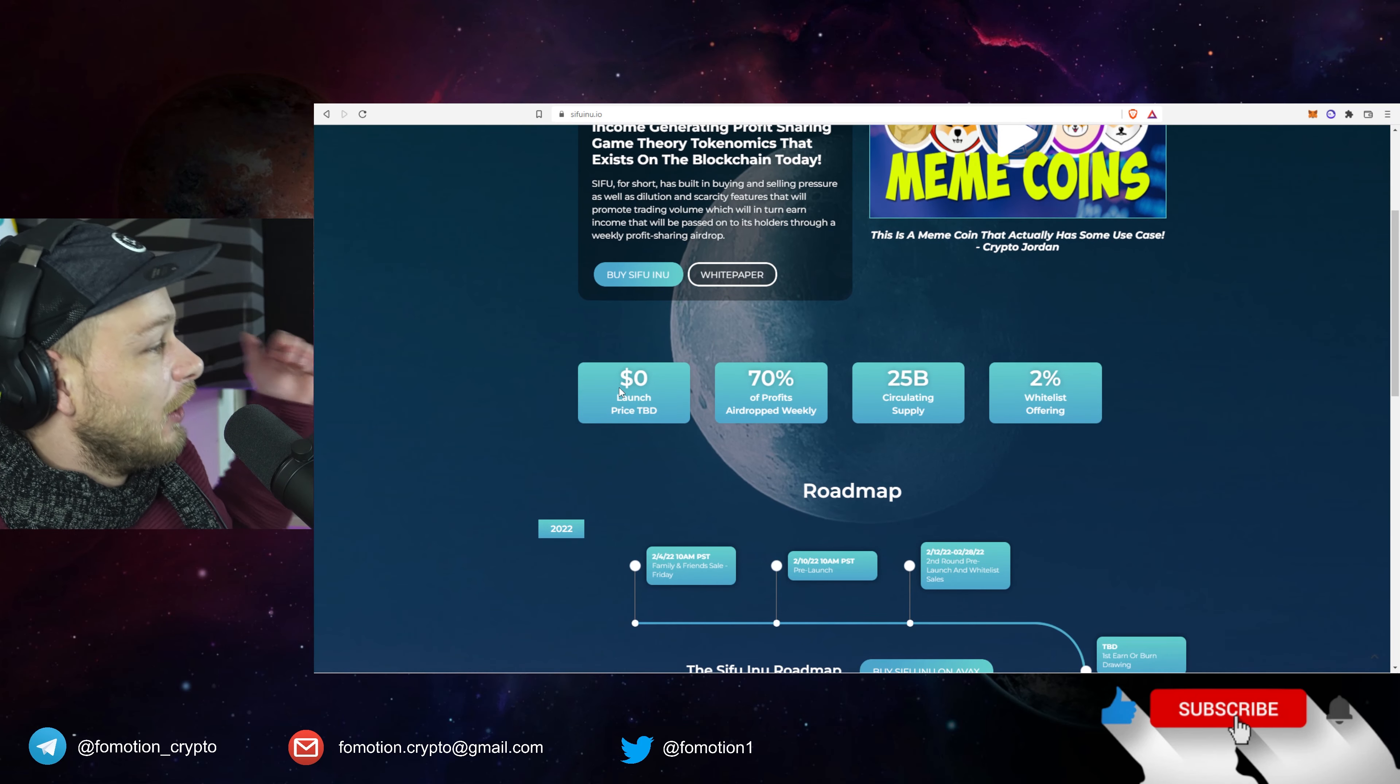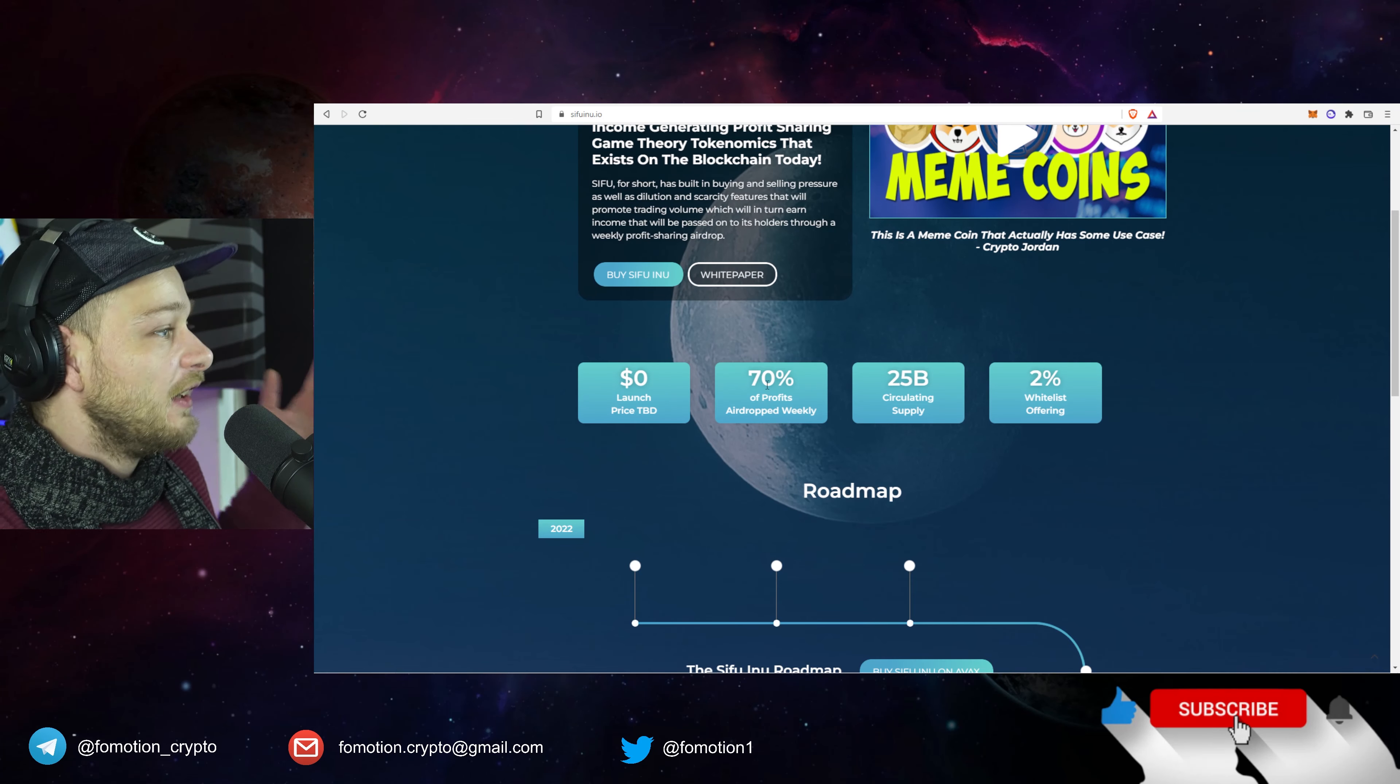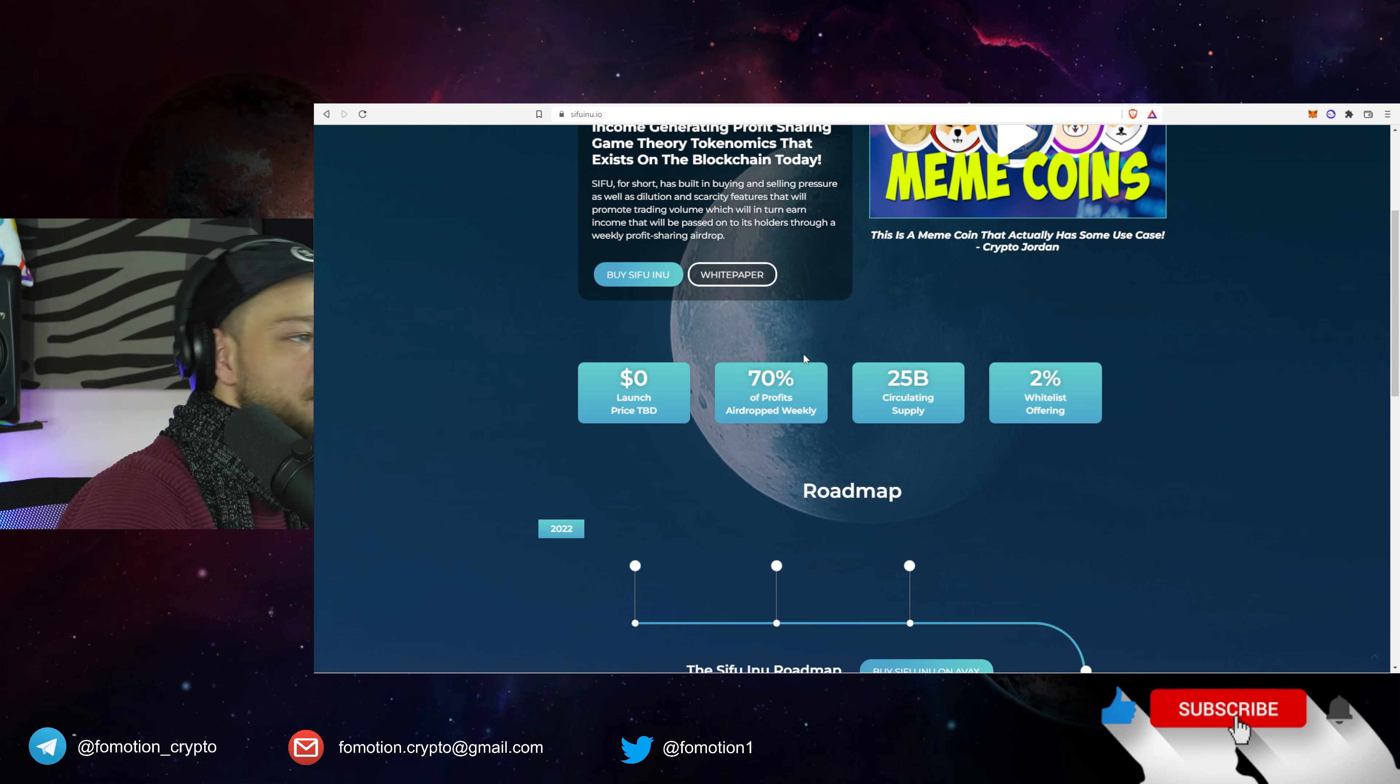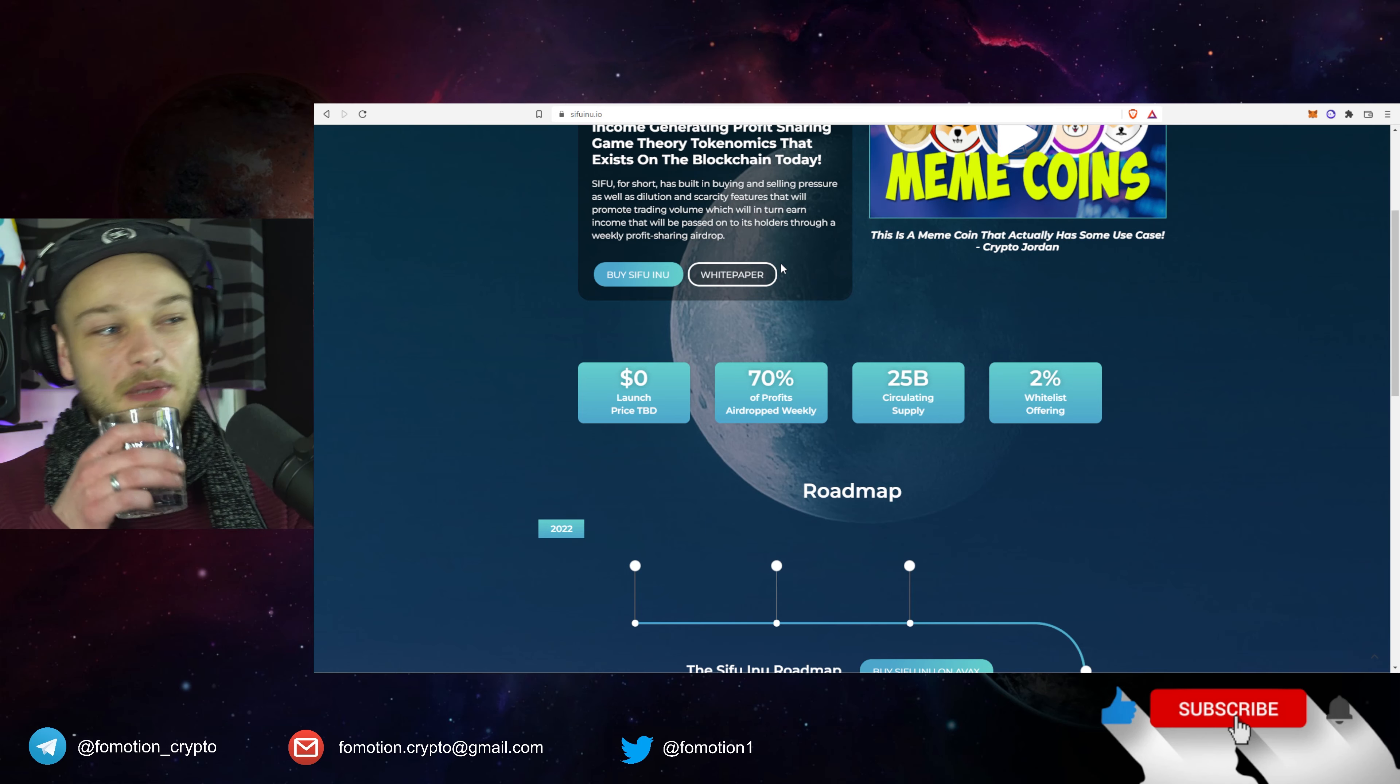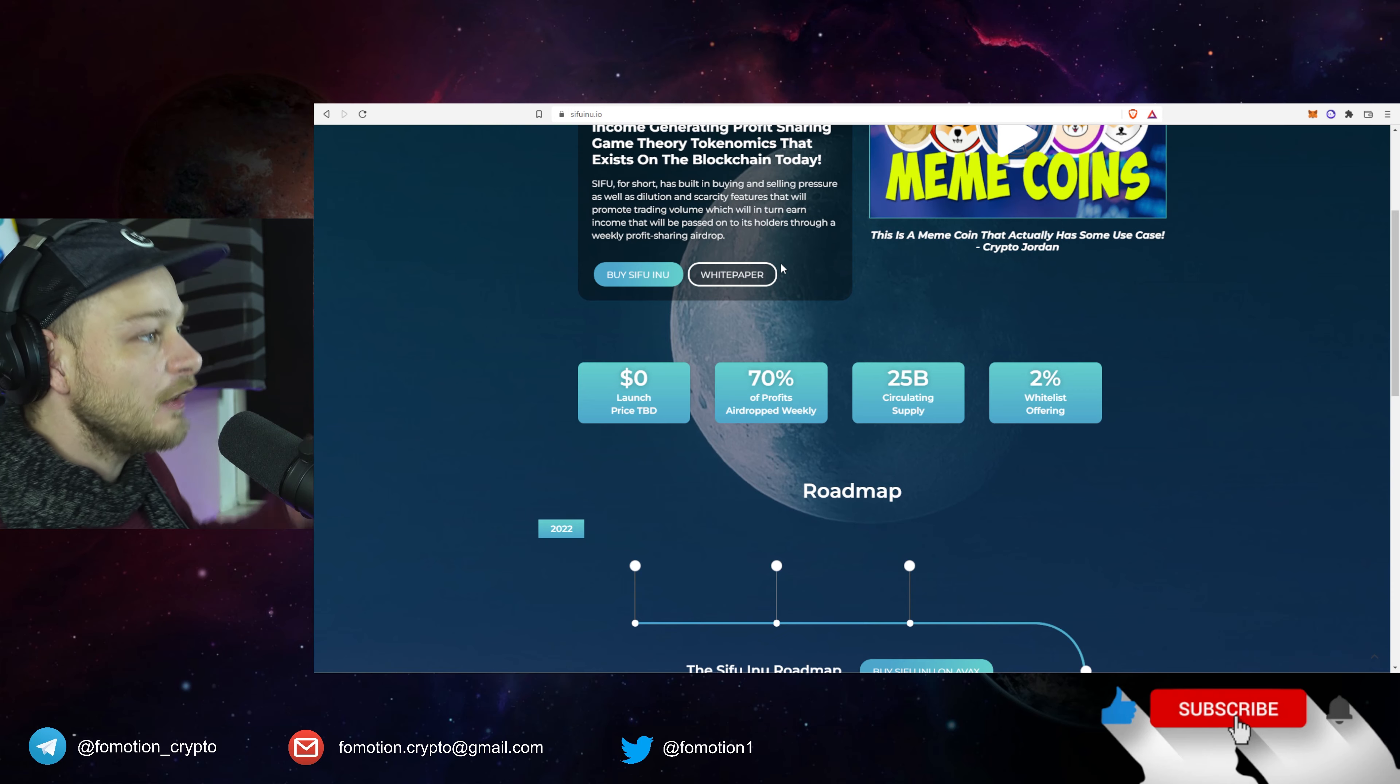Airdrops, who doesn't like airdrops? I do like airdrops. So this is the price, yeah it's nothing, why it's nothing? Because it hasn't launched yet. 70% of profits airdrops weekly, it's a lot, that's really a lot man. So therefore I feel like okay cool, this could be the one, like you're early, you make a lot of money, that kind of stuff.